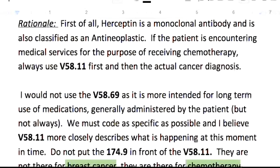When you come to a question like this on your board exam, think: they're not there for the cancer, they're there for the infusion or the chemotherapy. That's why it's the first listed diagnosis.